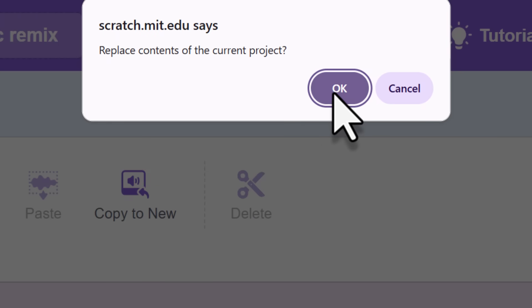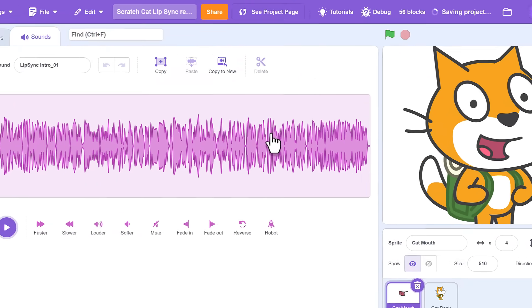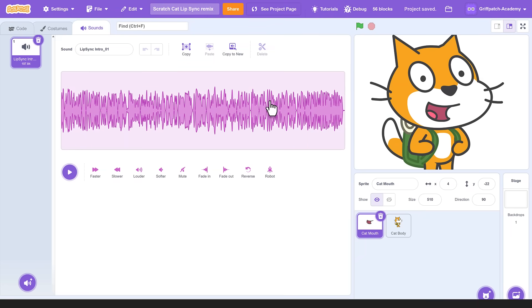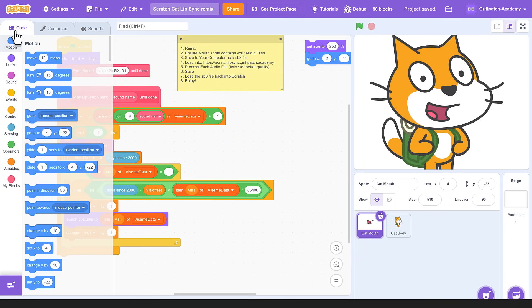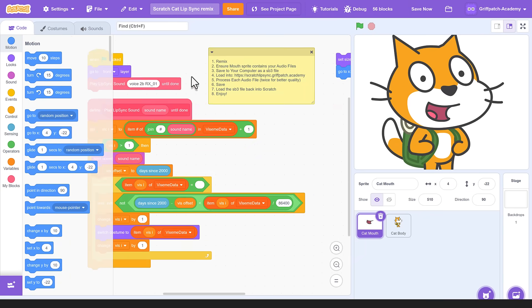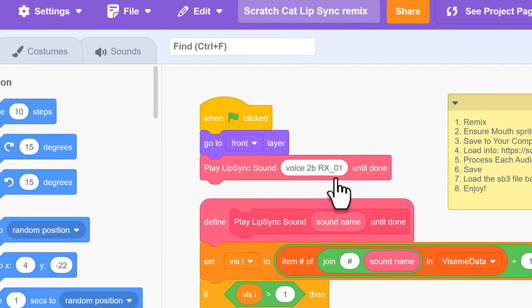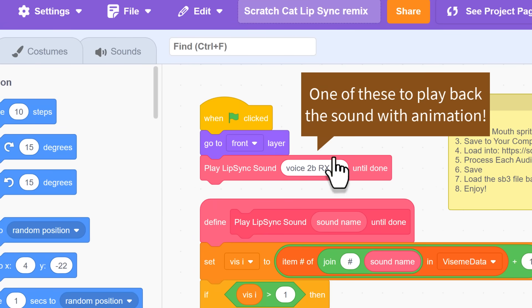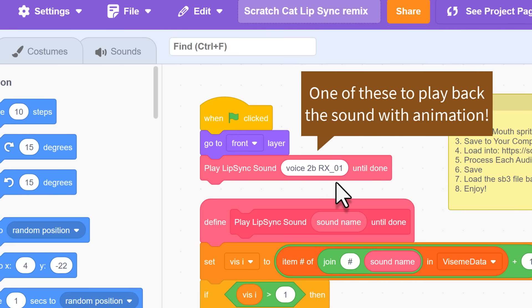And now, final step. See how we have the when green flag clicked here, and under that we are listing all the sound files to play back. So, we just need to add one of these for each sound we want to play in this mouth sprite.